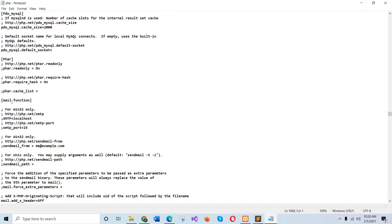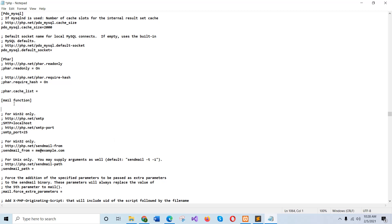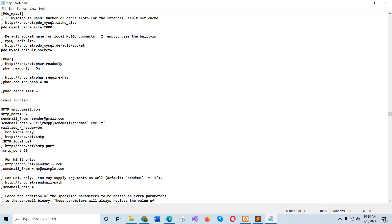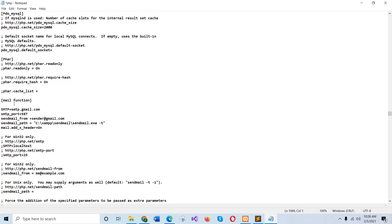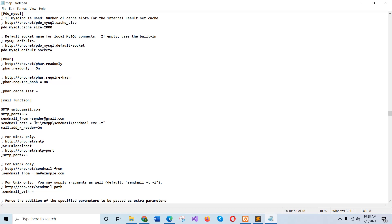Here SMTP will be SMTP.gmail.com because I am using the free SMTP server of Gmail account and the port is 587. In the send mail from section, you can use any valid email address.